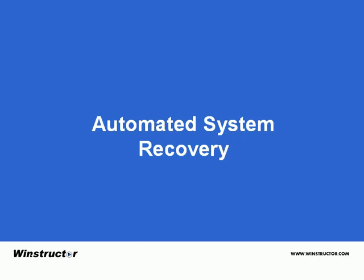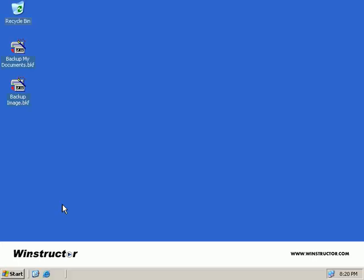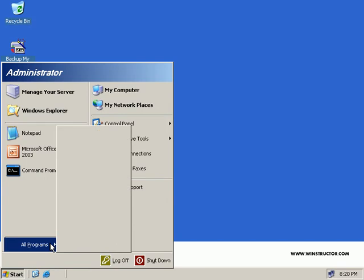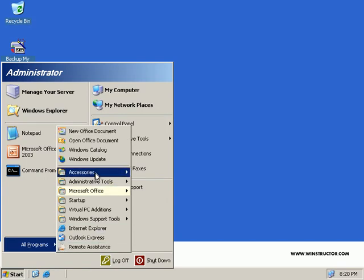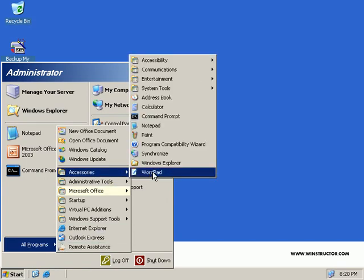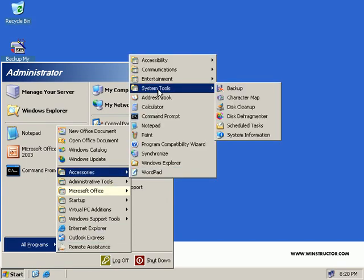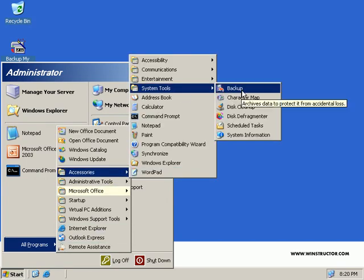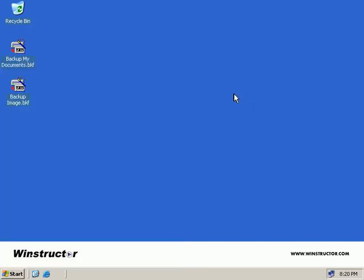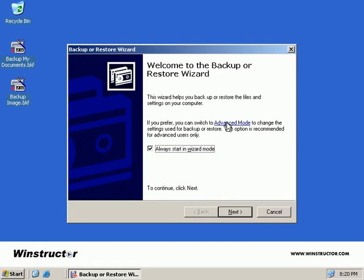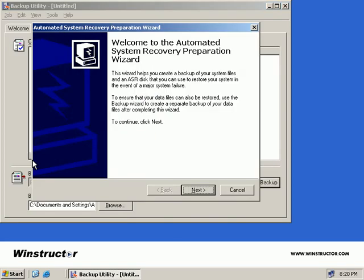To make an ASR disk, we use the Windows Backup Utility. Click Start, All Programs, Accessories, System Tools, Backup. Now to create an ASR disk, we must be in Advanced Mode. If your Windows Backup program starts in Wizard Mode, click the Advanced Mode hyperlink on the first wizard screen. At the very bottom is the Automated System Recovery Wizard button. We'll click this.